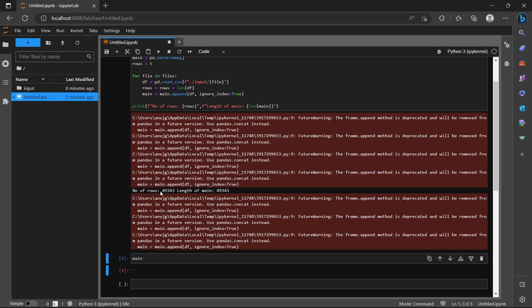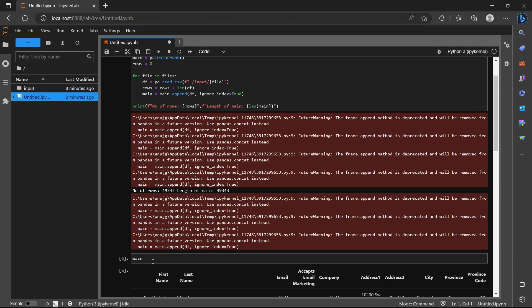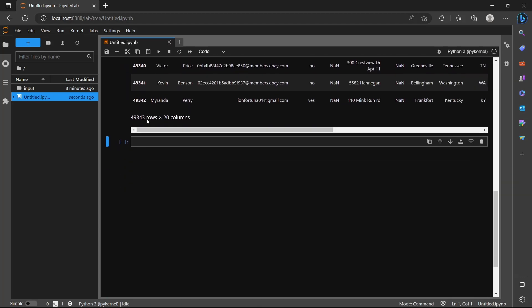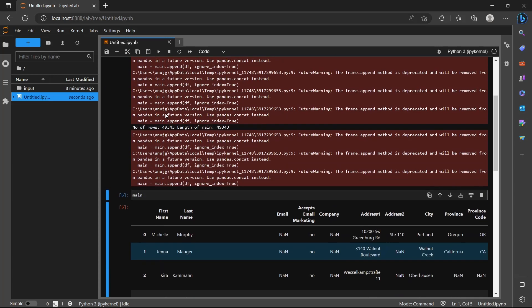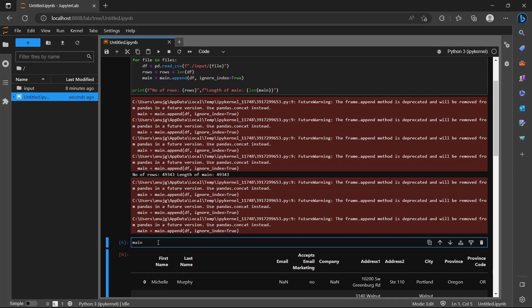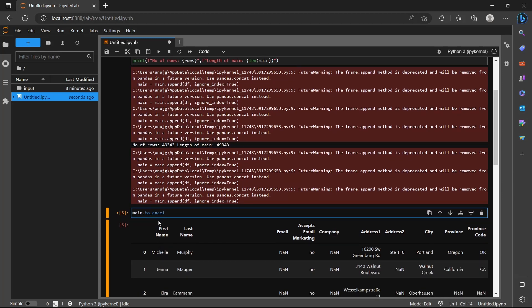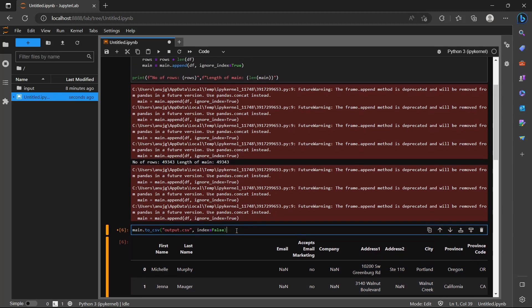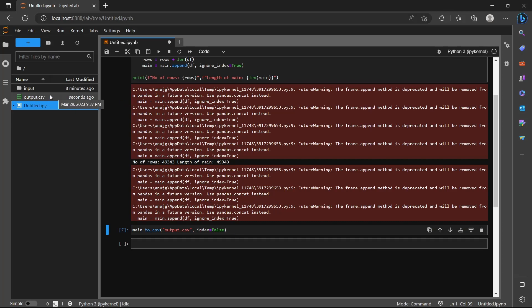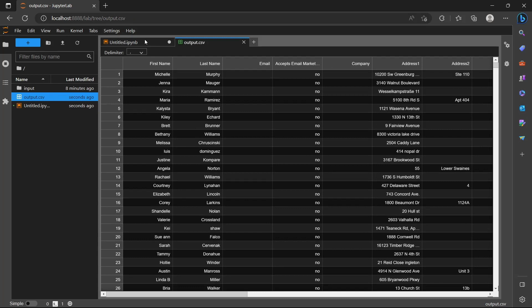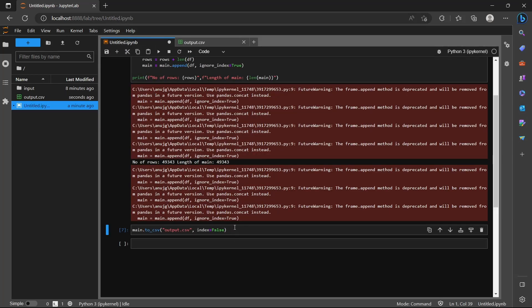Now you can see that the number of rows and length of main are both the same, and all the data is combined in a single dataframe. To convert this into a CSV or Excel file, we simply use to_csv or to_excel. I'll use to_csv, name it output.csv, and set index equals False so we don't get the 0, 1, 2 index column in the output file. Executing this gives us output.csv with all the data we need.